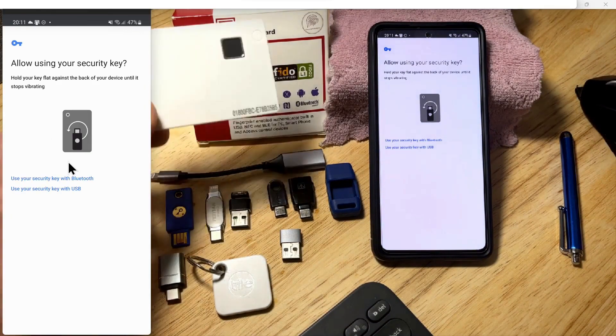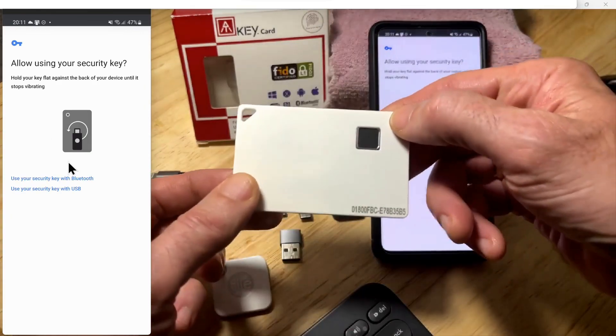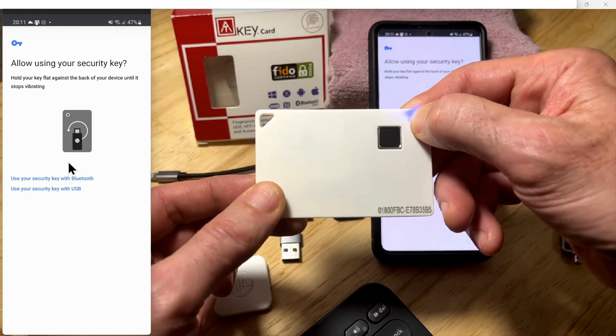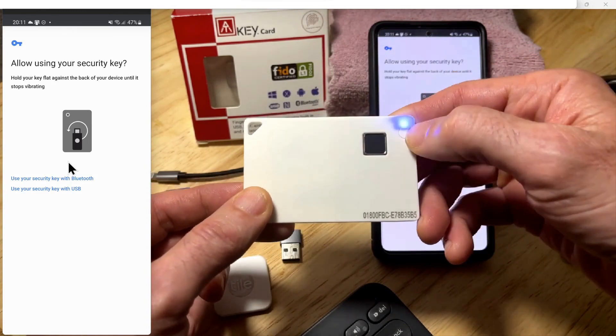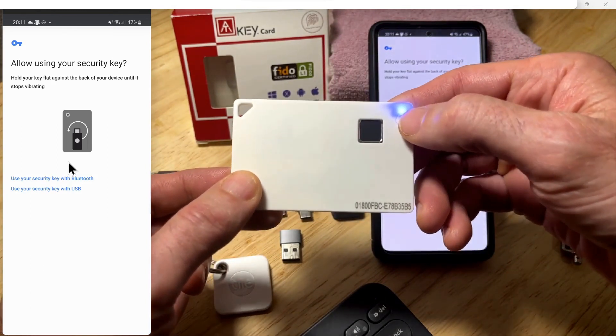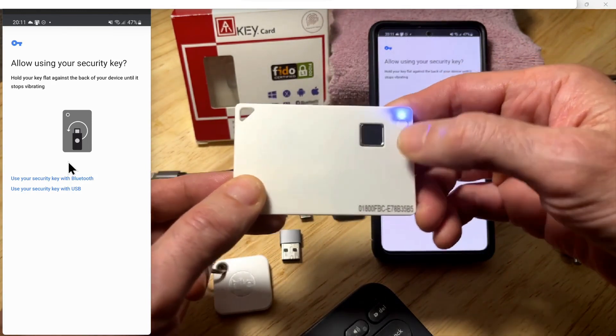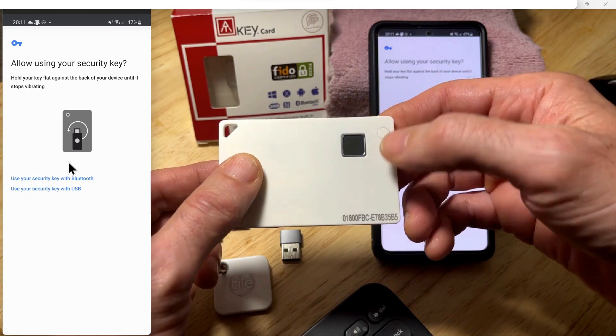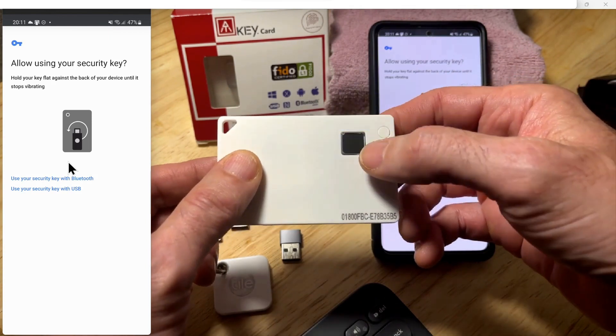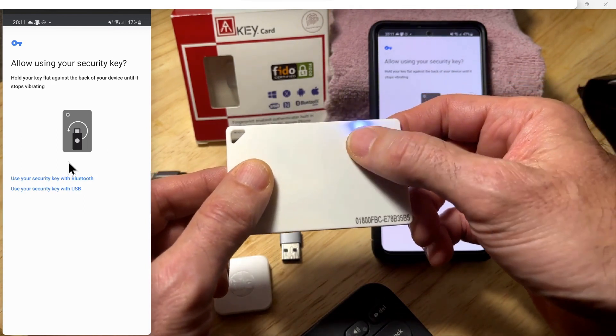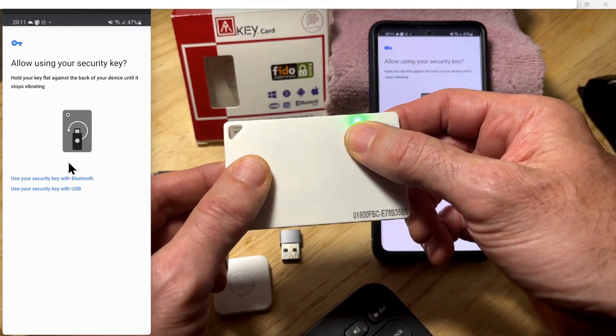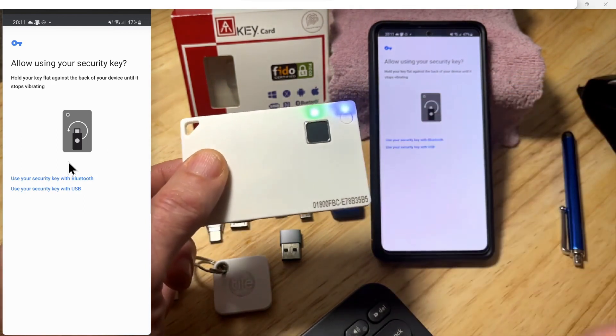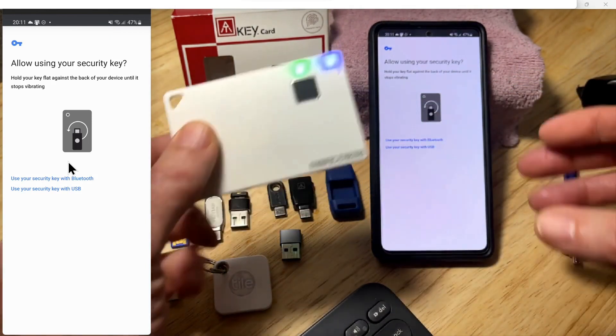I'm going to turn on the ATKey card and then press the button again. It'll go into a rapid flashing blue light. At that point, you can put your finger on there and authenticate to the fingerprint.